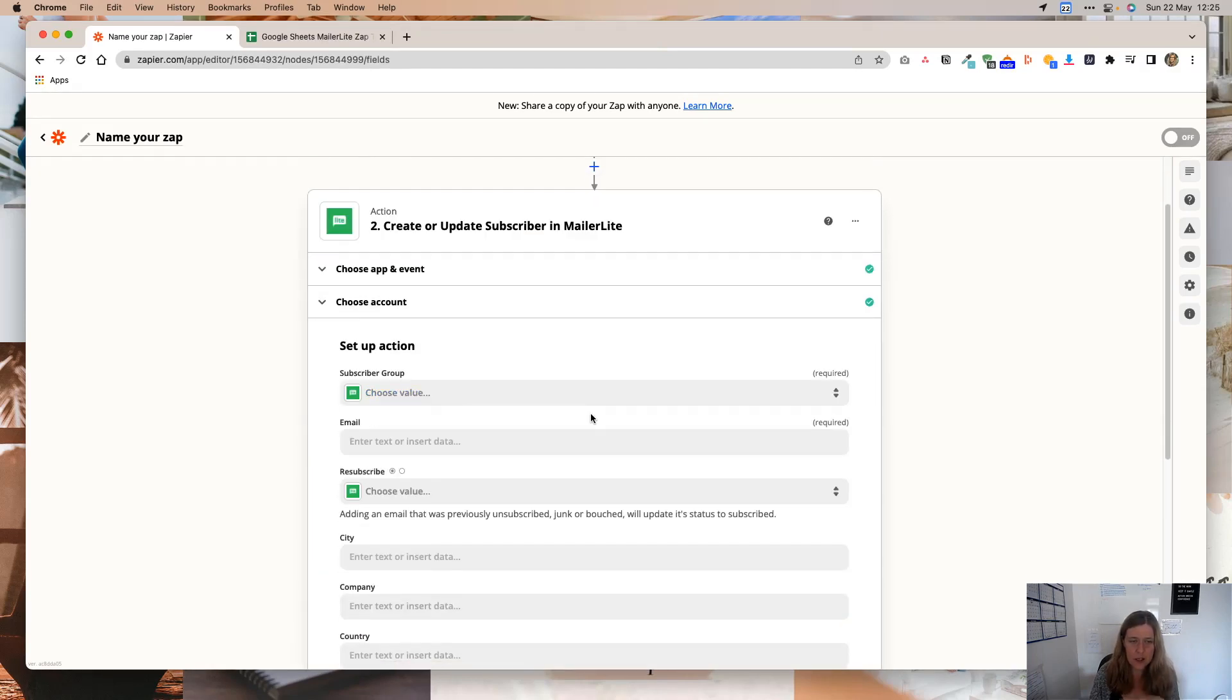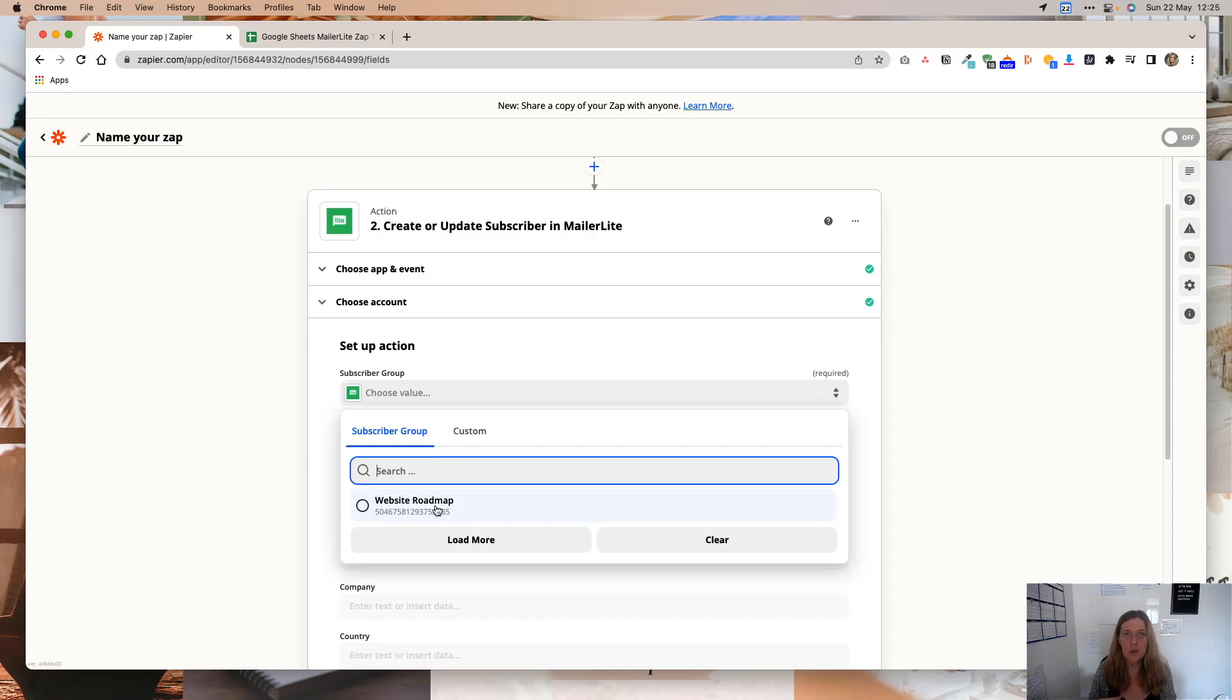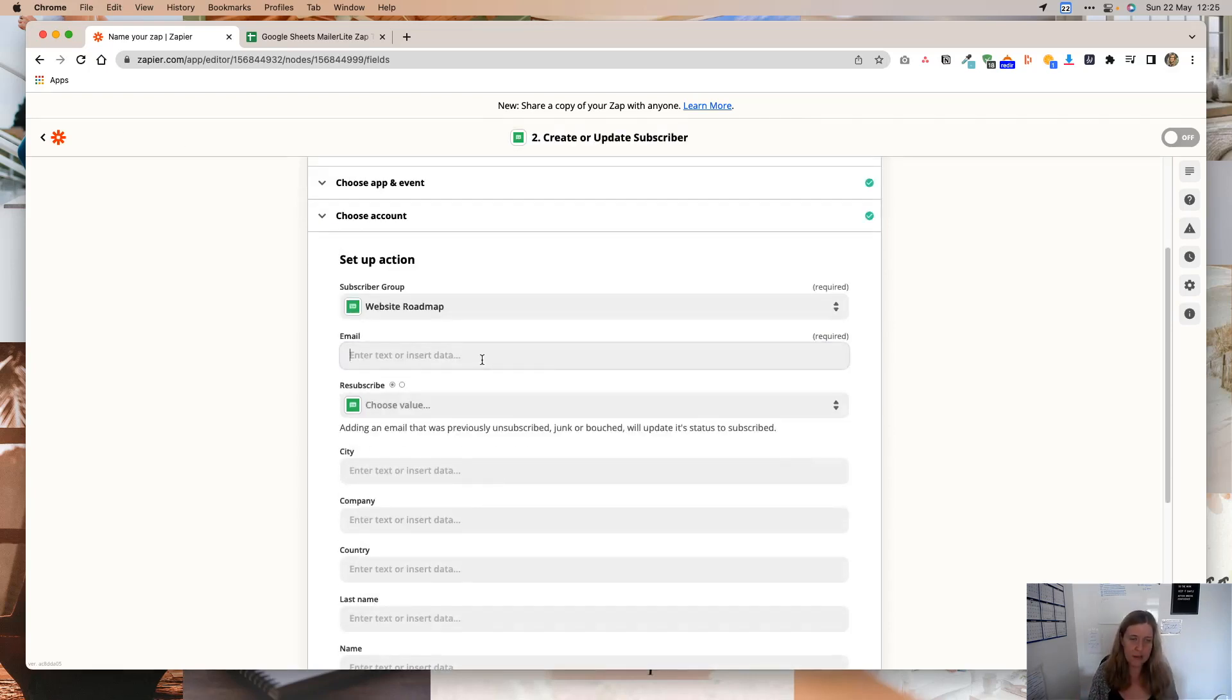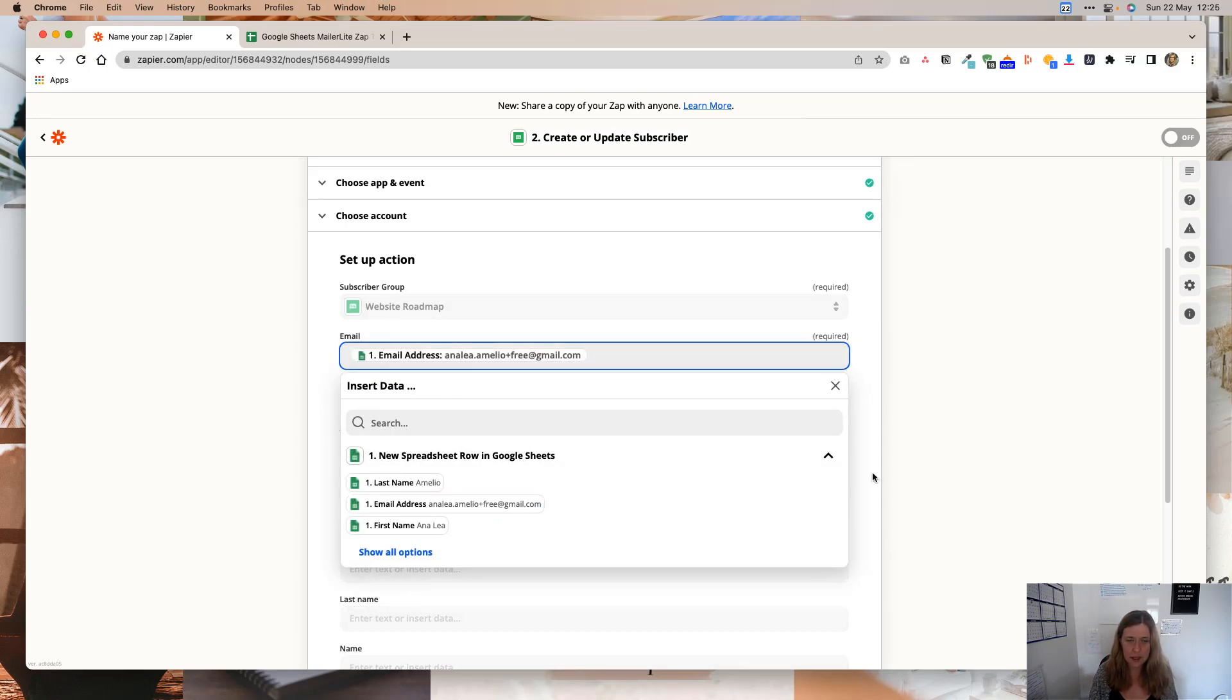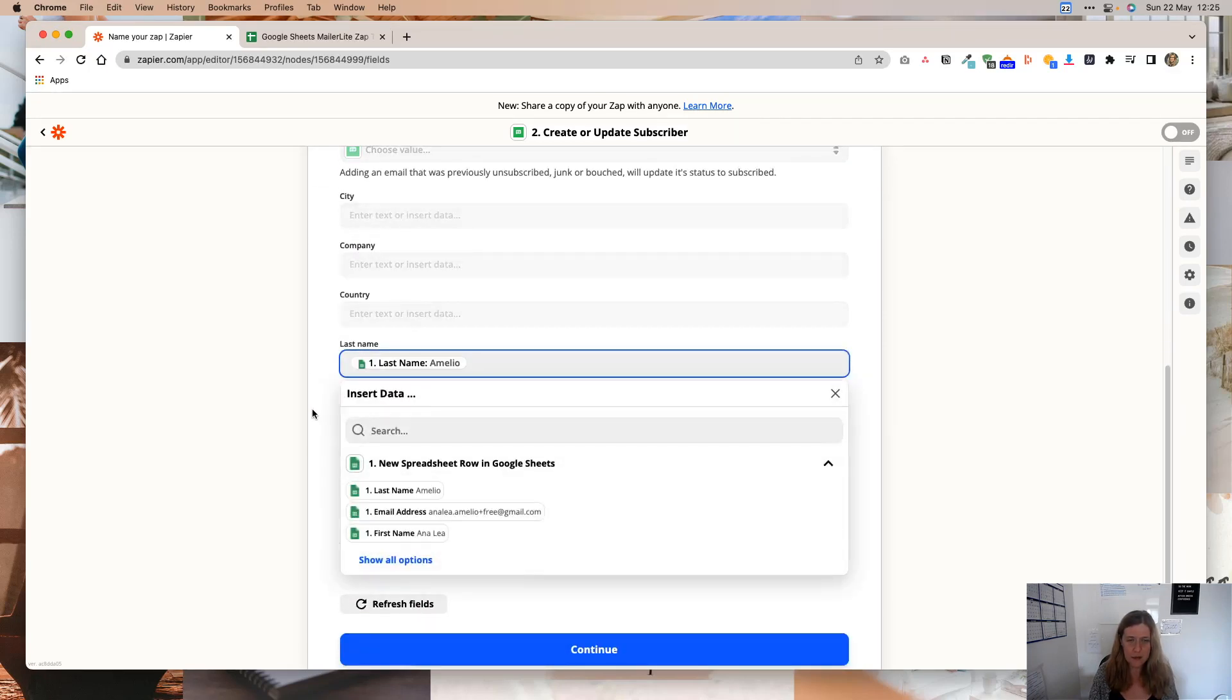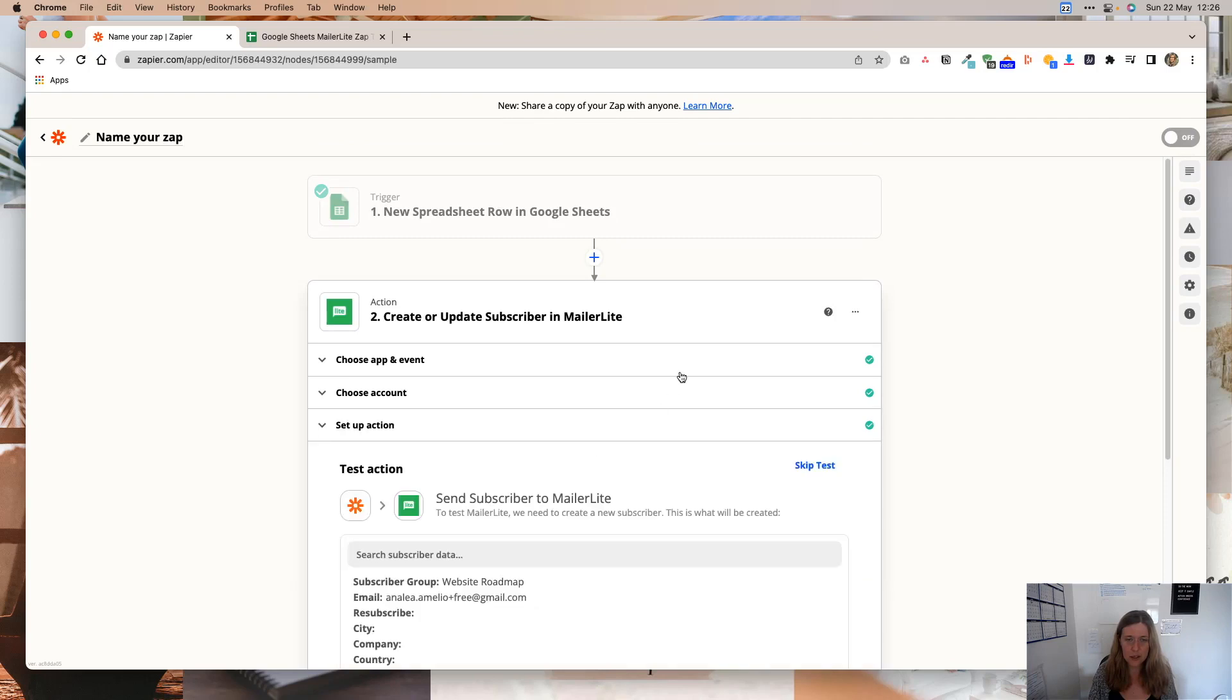So for the action step, we are going to choose a subscriber group. And in this case, I wanted to go to Website Roadmap. But you will choose whichever group you want them to go. And then for the email, you are going to pull the information from the spreadsheet that we just connected. So I'm just going to select Email Address. And then here you can, for the last name, you can enter the last name. And for the name, you can enter the first name. And map the fields like that. And then you're going to click Continue.